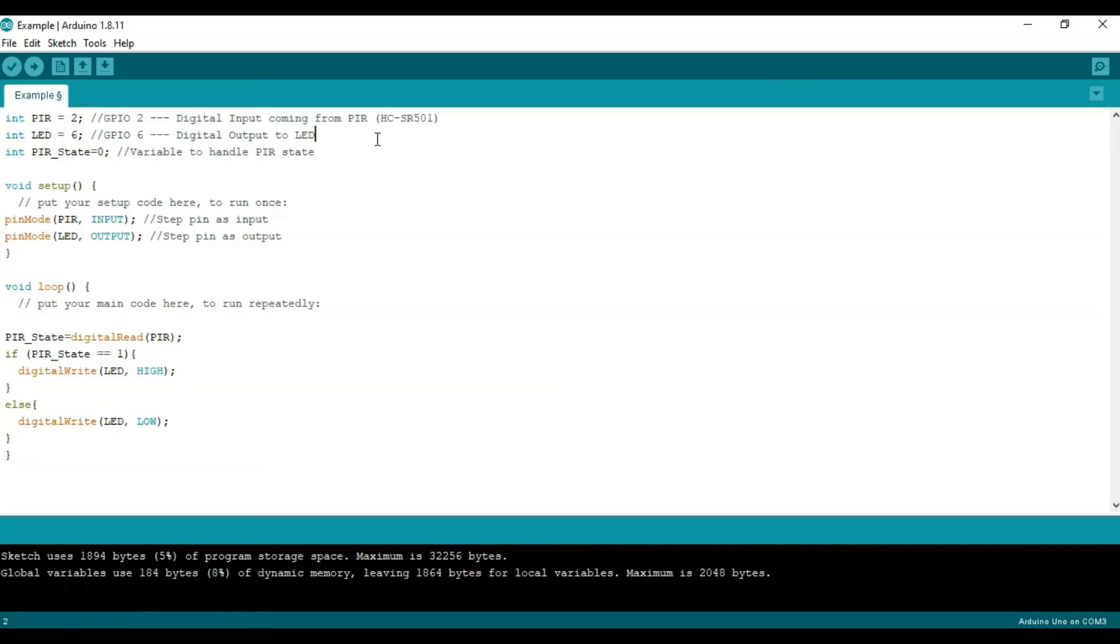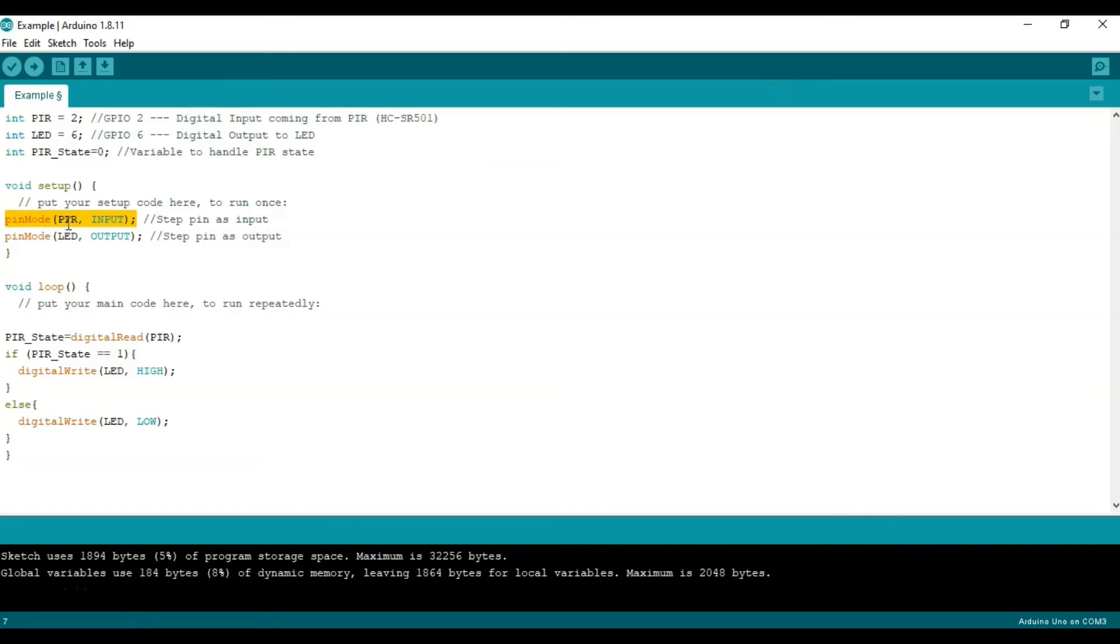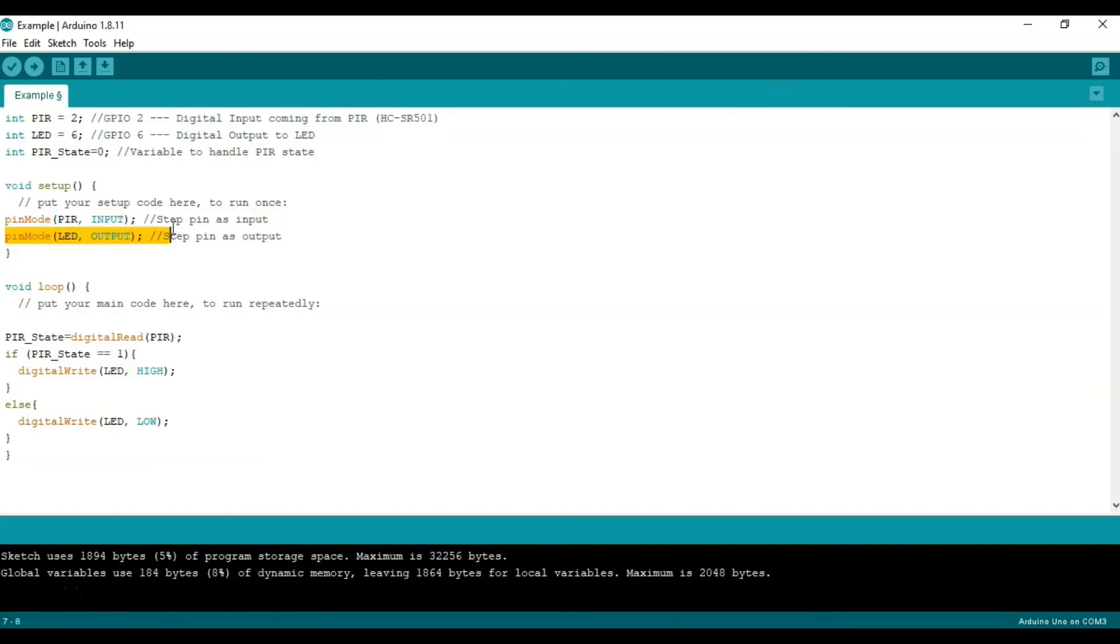So now we're going to the void setup and here we just set up code that's only going to run once and not continuously. So here we write pin mode to define whether it's going to be an input or an output. We input here PIR which is number 2 which is our input, so we define it as an input. And then we just add the comment set pin as an input.